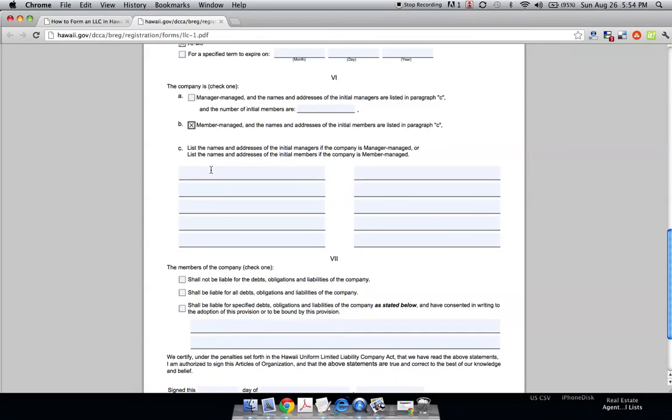And down here is where you, if you click to B, you write in all the members in there. Actually, if you click A or B, you're going to need to write in all the members in here. And members, again, are owners.